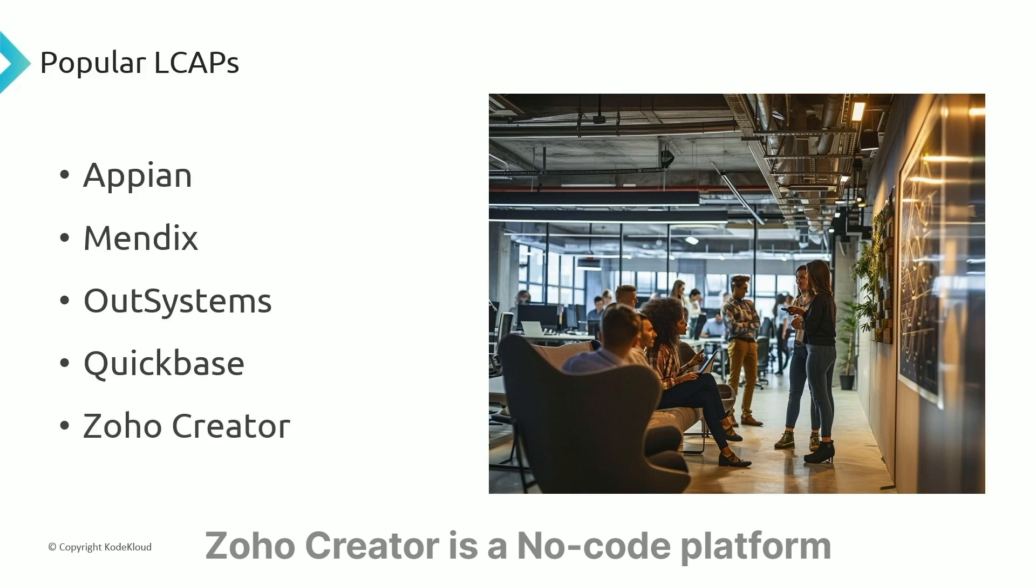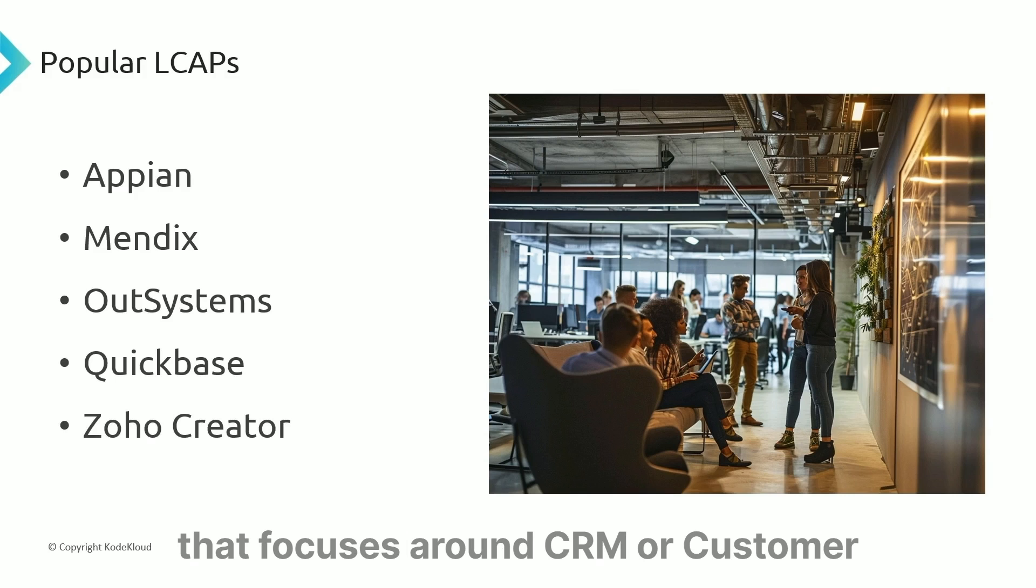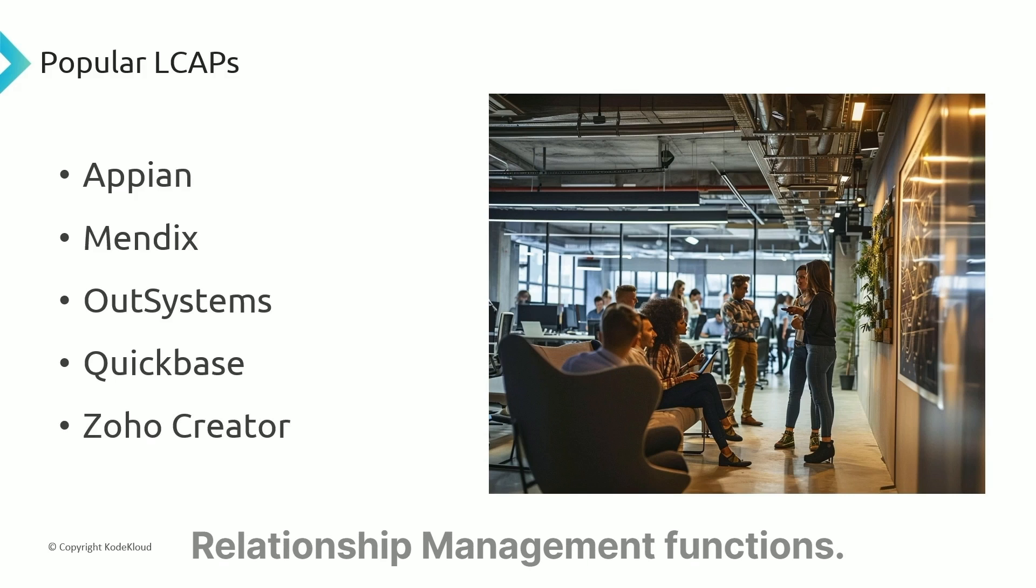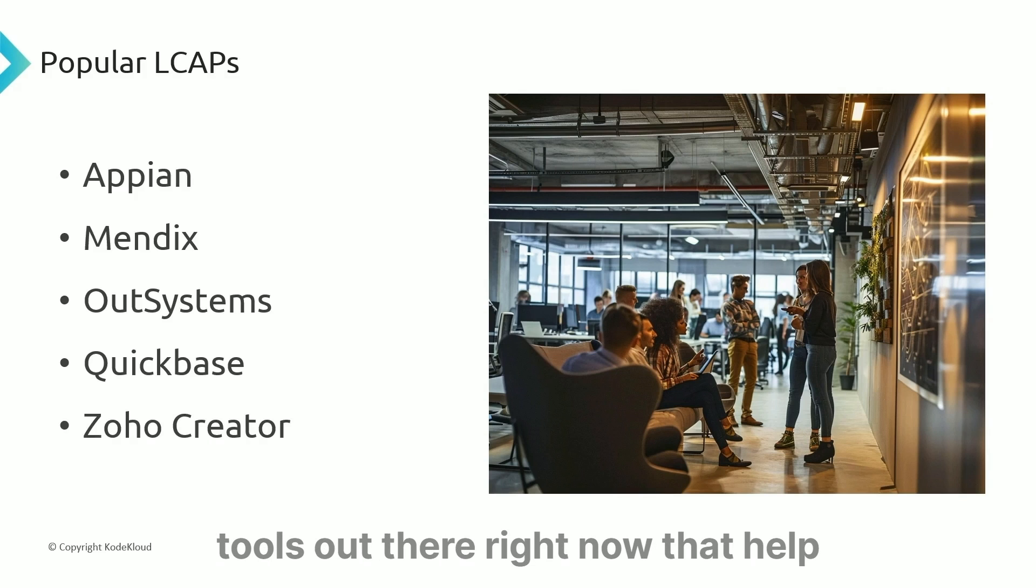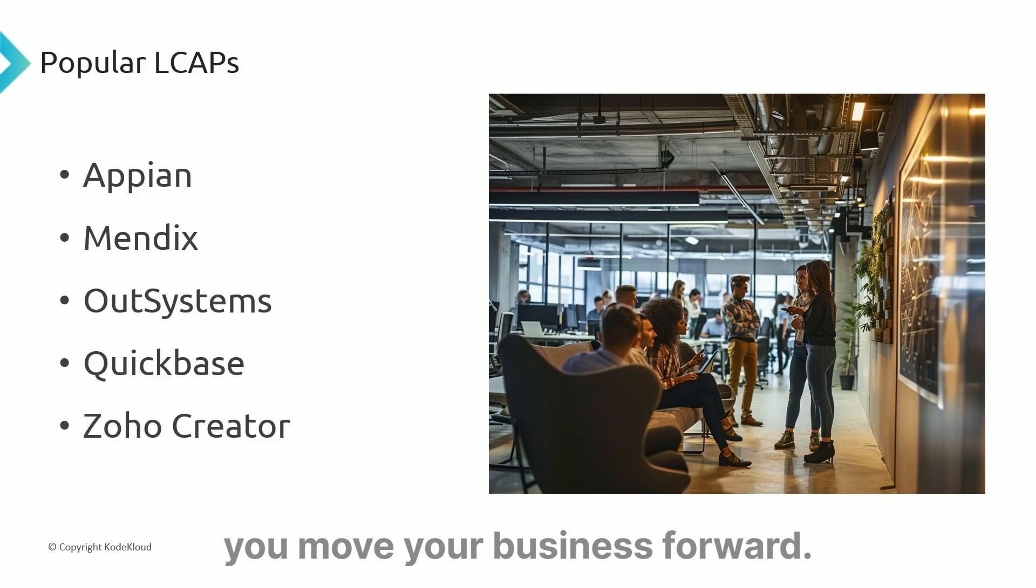Zoho Creator is a no-code platform that focuses on CRM (Customer Relationship Management) functions. These are just a few of the awesome tools out there right now that help you move your business forward.